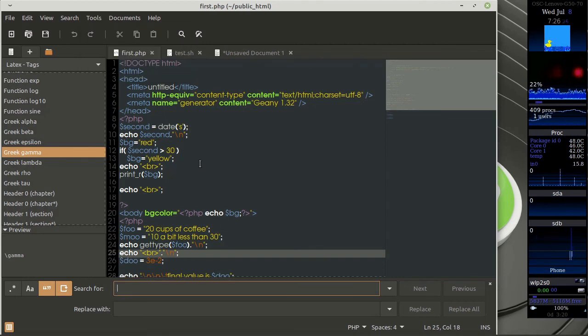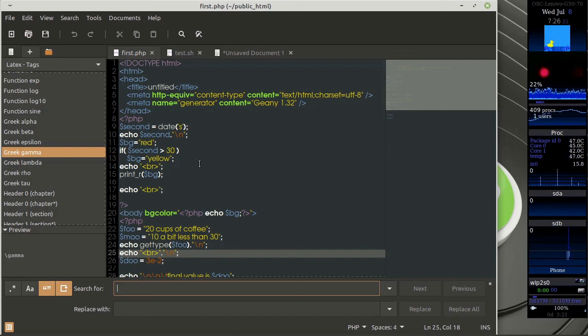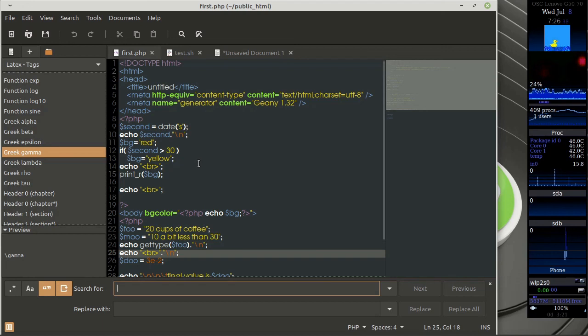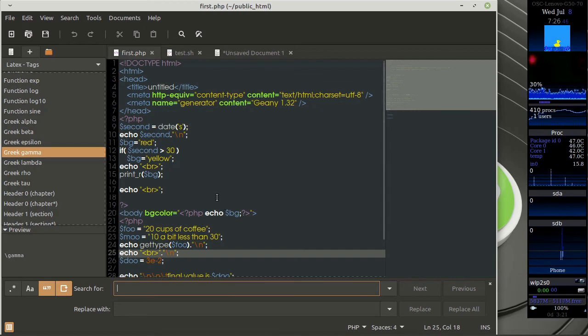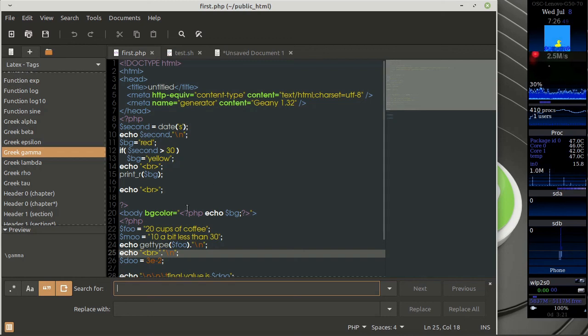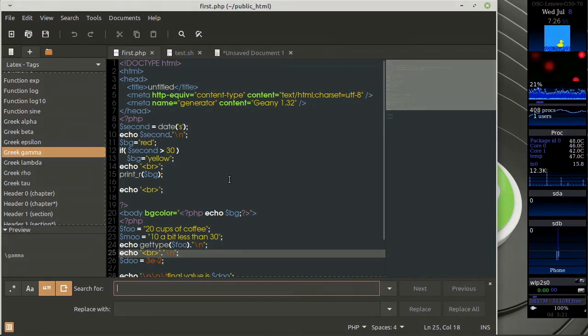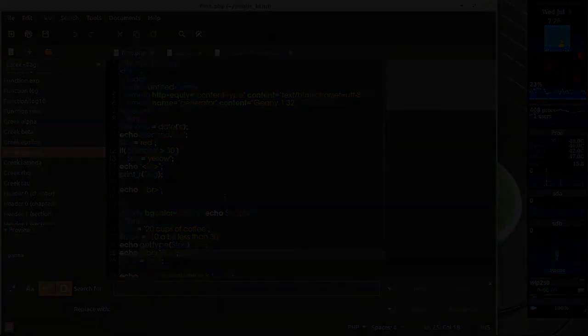So this is the inbuilt or default text editor that comes with Mint. As generally people assume, it might not be having too much functionality. But this is quite a handy tool that you can use. Have a look at it. Try it out. Probably you might use it for a lot of work. That's it for this video. I hope you enjoyed the video. We'll meet in the next video.